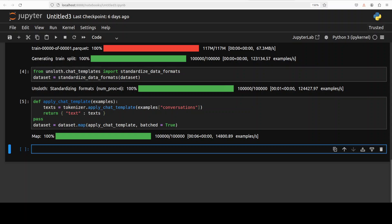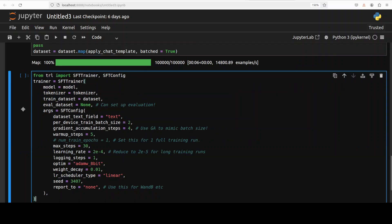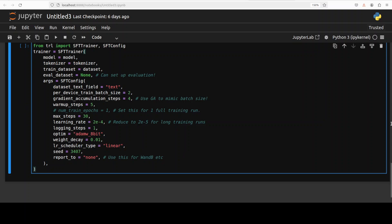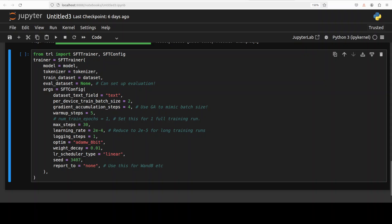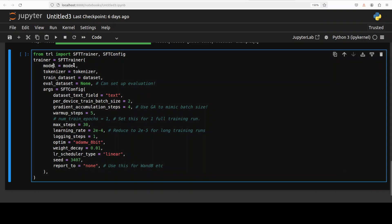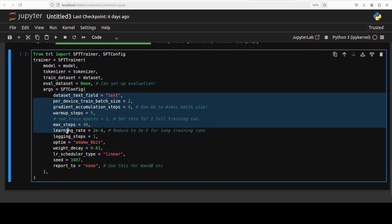The model is ready and the dataset is ready. Now let's initialize our trainer. Unsloth typically uses the Hugging Face SFT Trainer — Supervised Fine-Tuning Trainer — from the TRL library. This code is actually quite simple. We're using SFT Trainer, specifying our model, our tokenizer, and the dataset on which this model is going to be trained. We're not providing an evaluation dataset. The training arguments specify the text field in the dataset, which is named 'text' — you can change this if you're using a different dataset.